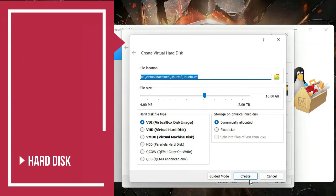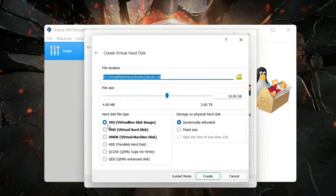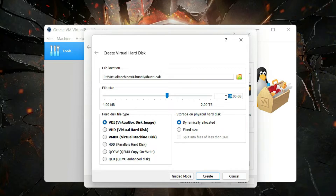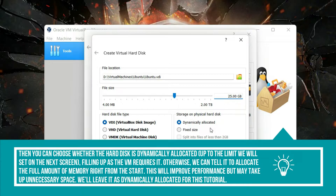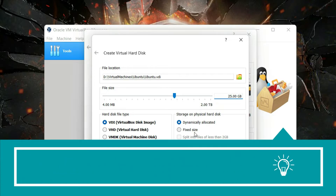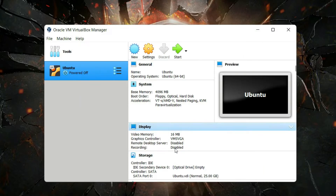Now specify the type of hard disk. These options depend on your usage — if you need compatibility with other virtualizers, change accordingly; otherwise leave it as VirtualBox Disk Image. Set the file size to 25 gigabytes. For storage on physical hard disk, choose between Fixed Size or Dynamically Allocated. With dynamically allocated, VirtualBox won't occupy 25 GB immediately — it grows as needed, though with slightly slower performance. With fixed size, the full 25 GB is allocated right away. I'll use dynamically allocated to save space, then click Create.